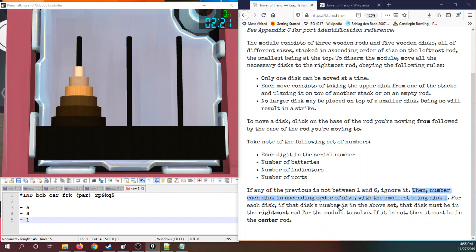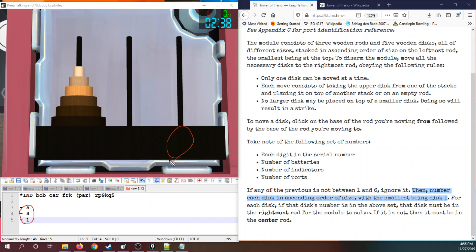For each disc, if the disc's number is in the above set, then the disc must be in the rightmost rod for the module to solve, else in the center rod. So these three numbers that we just came up with need to be in the right-hand rod. That's one, four, and five. The remaining discs, two, three, and six, need to be in the center rod.